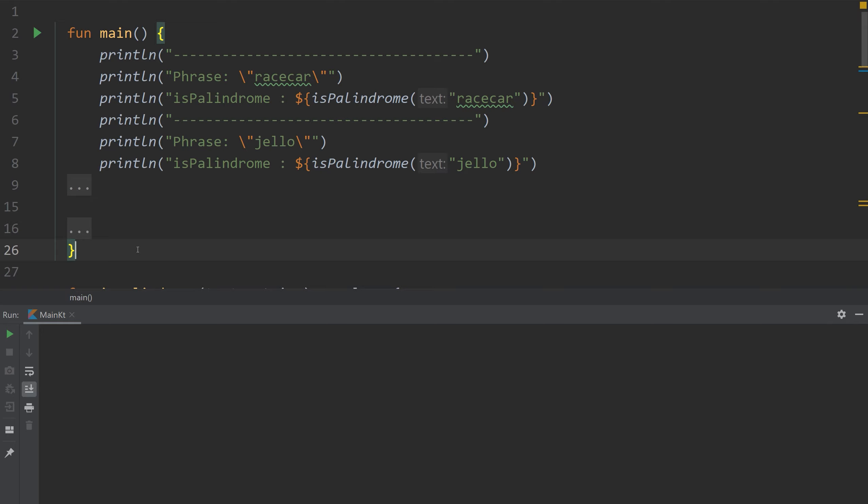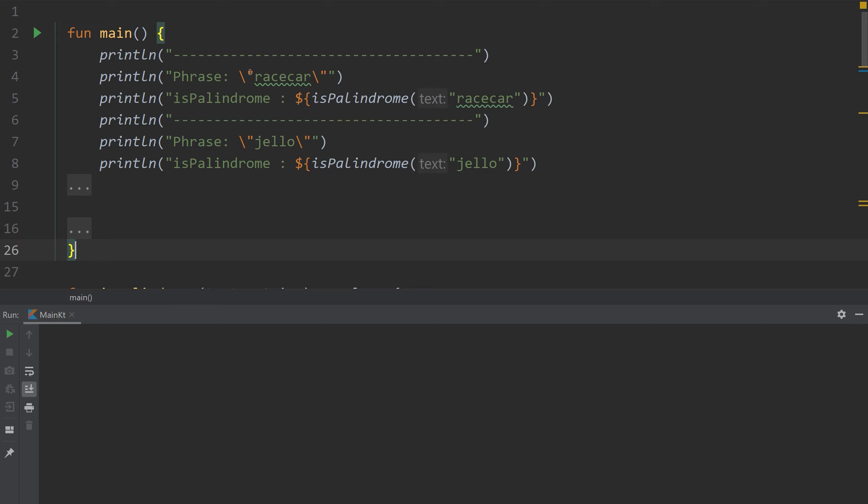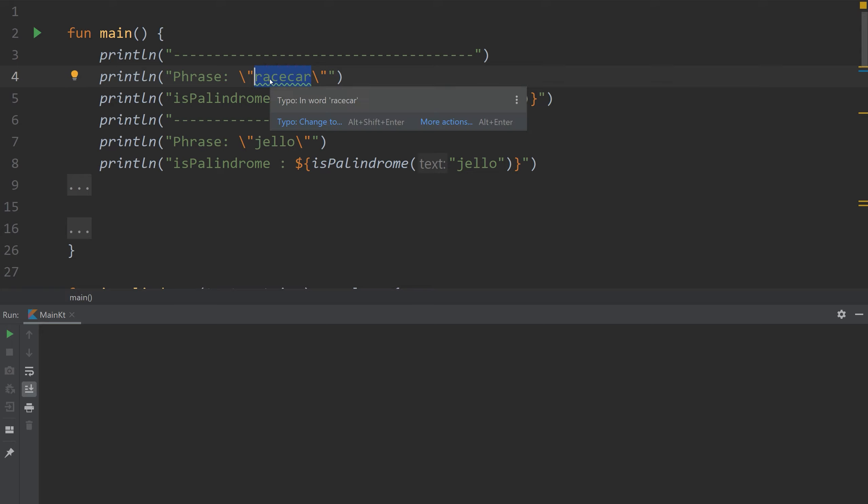So for example, race car is a palindrome. Starts with R, ends with R, then A, then A, C, C, and then E. So if you were to reverse the string it would read the same way.